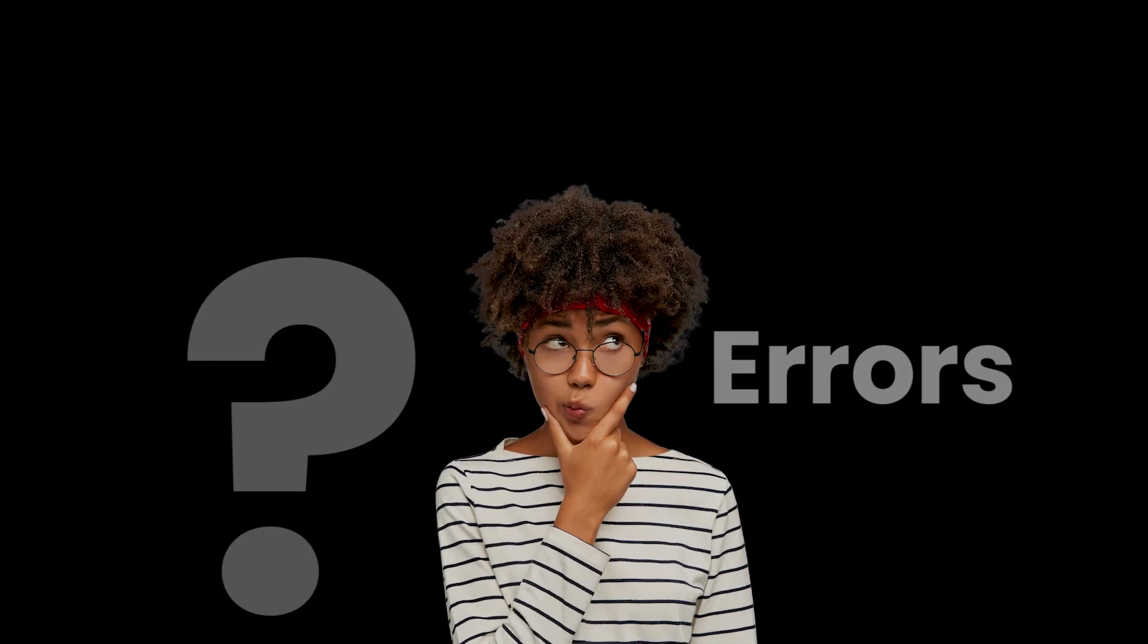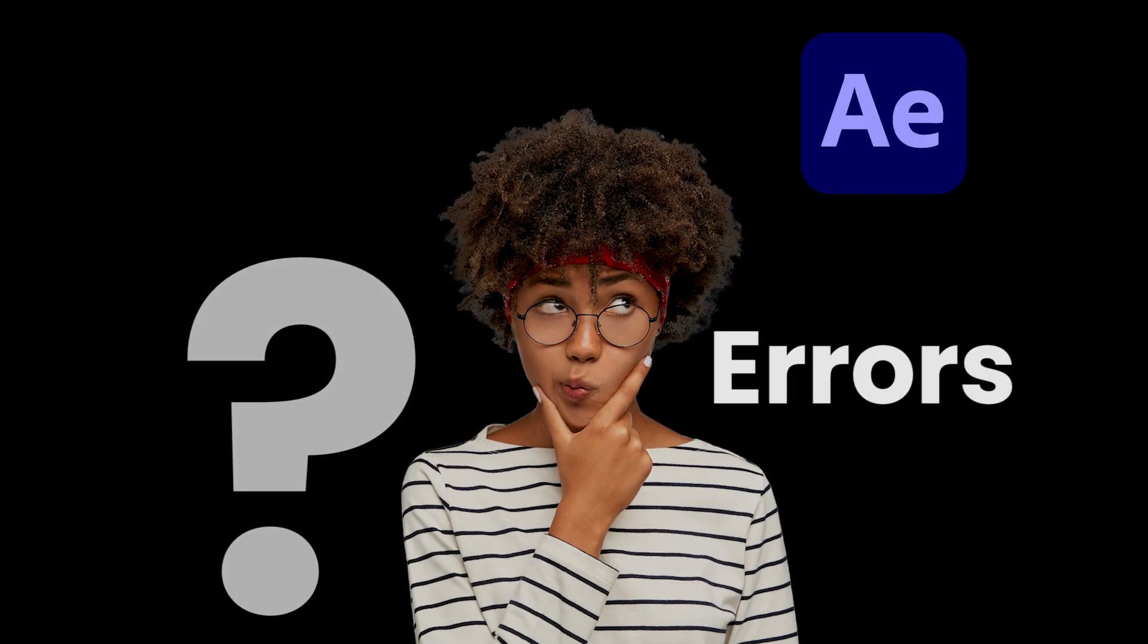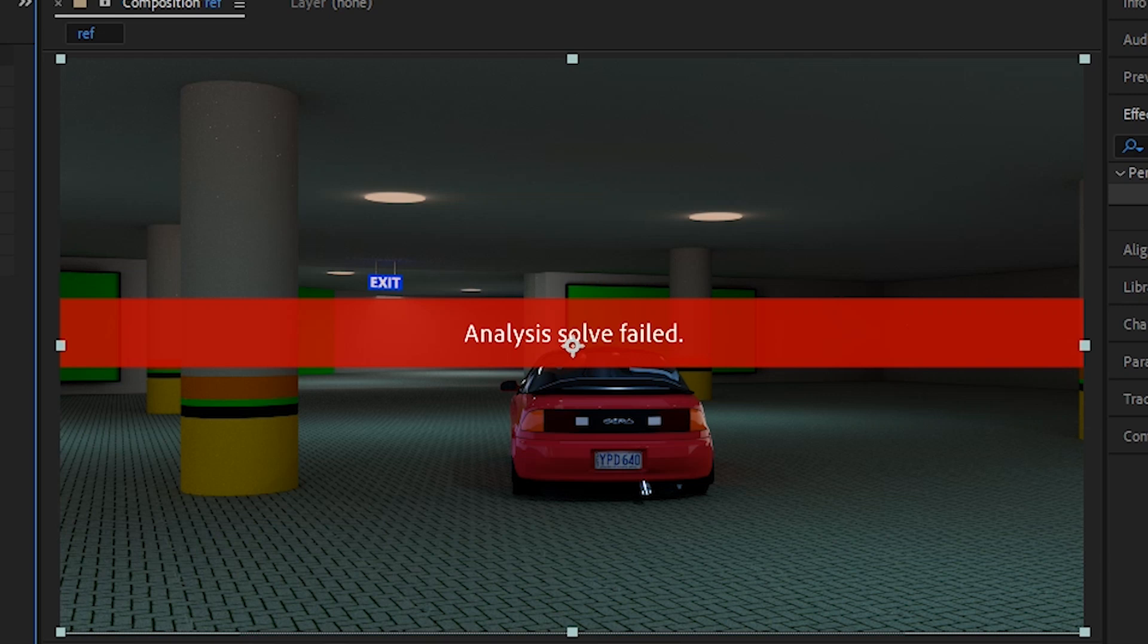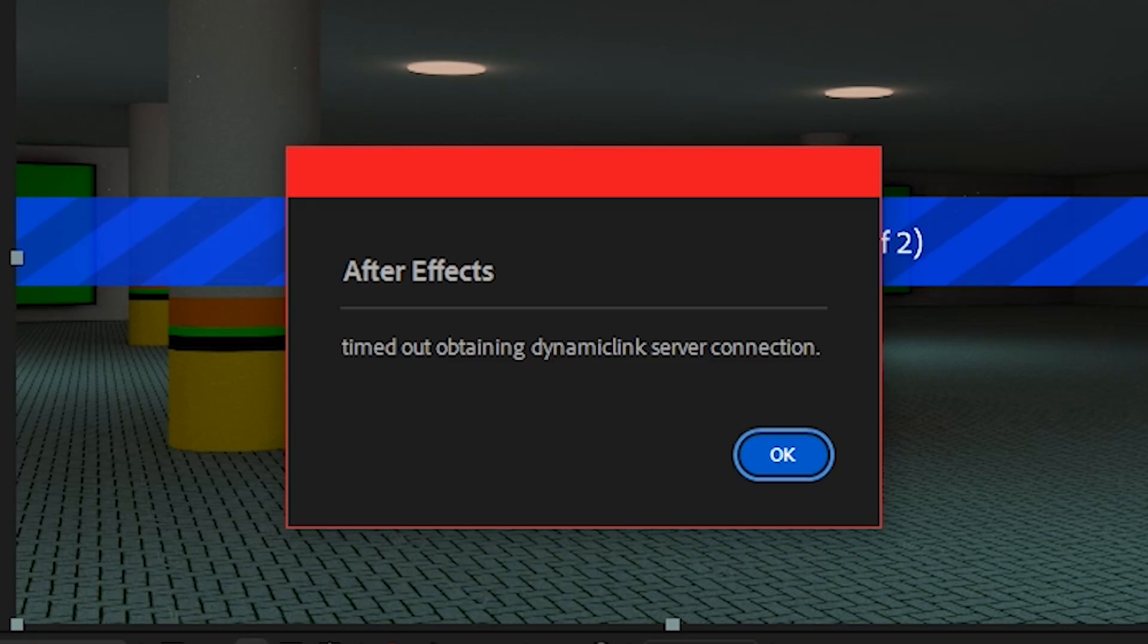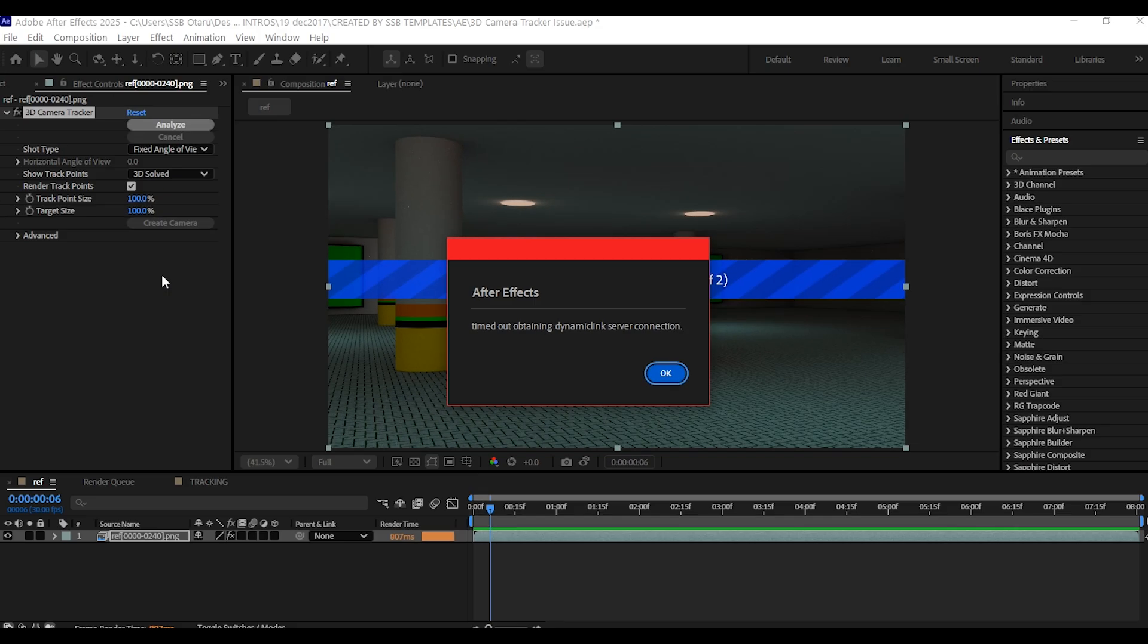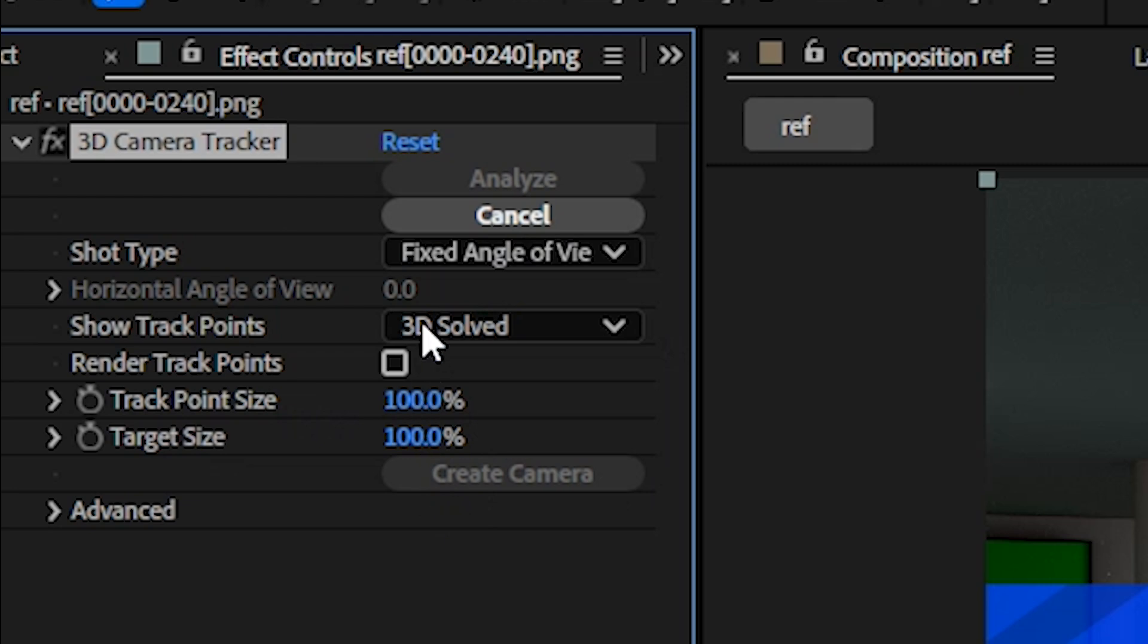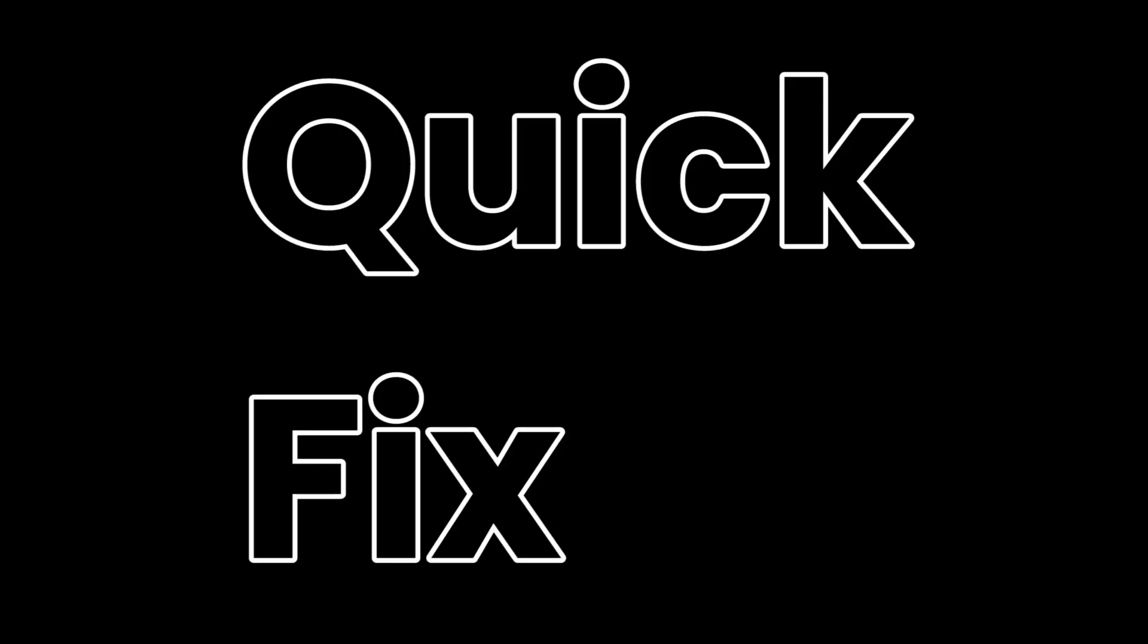Hello guys, are you frustrated with After Effects giving you these errors? Analysis solved, fail. Or time out obtaining dynamic link server connection when using the 3D camera tracker. Don't worry, I've got a quick fix that actually works.